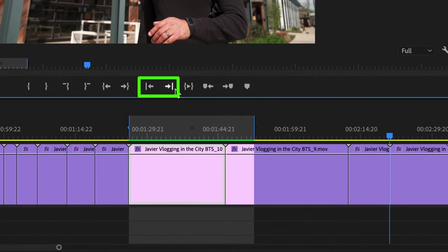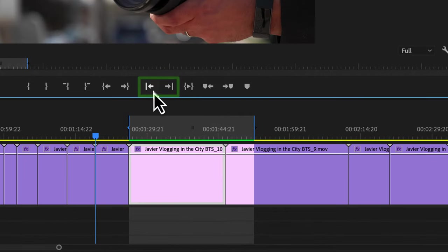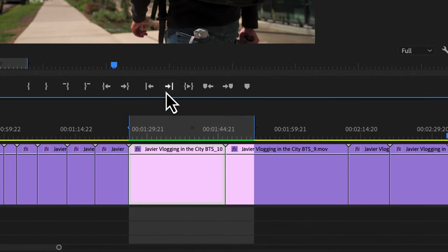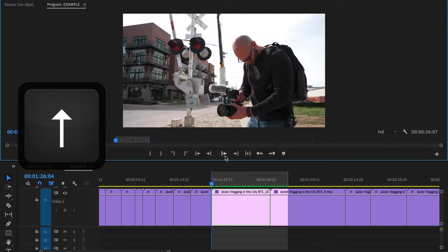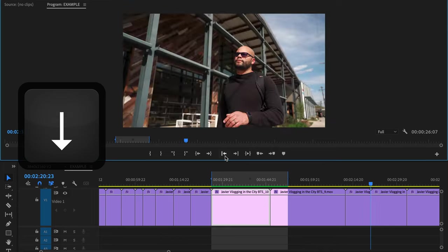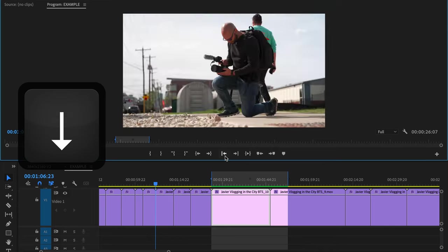These are go to next and previous edit point. And if you're unfamiliar with the terminology of edit point, just exchange the word edit for something like cut or splice. This action is the same as when you use the up and down arrows on your keyboard.